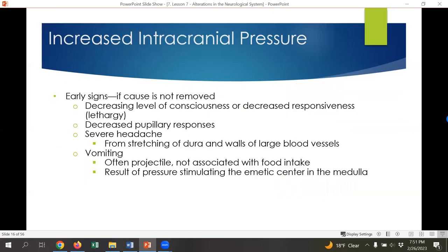There are signs and symptoms associated with increased intracranial pressure. Early signs are very important to notice so we can quickly intervene. Signs include decreased level of consciousness or decreased responsiveness — a very early sign. We may also see decreased pupillary responses, meaning the eyes don't constrict or dilate like they should. The person might experience a severe headache from stretching of the dura and enlargement of blood vessels. The person might vomit, especially if the pressure is located near the vomiting center in the brain — and you might even see projectile, violent vomiting from pressure stimulating the emetic center in the medulla.